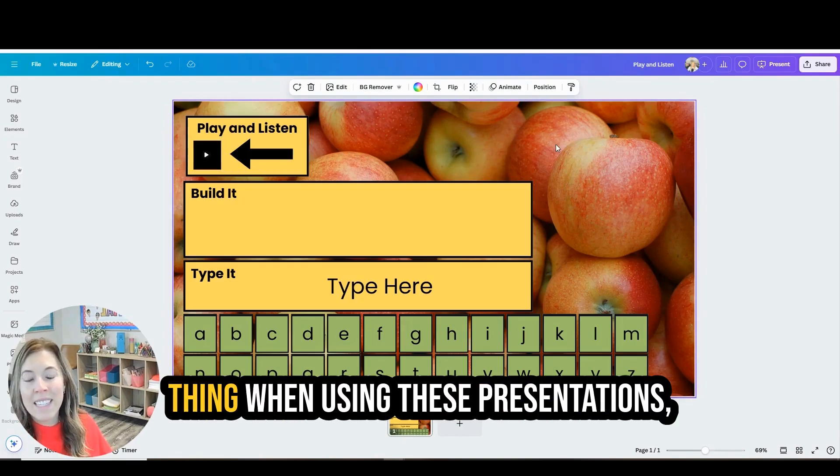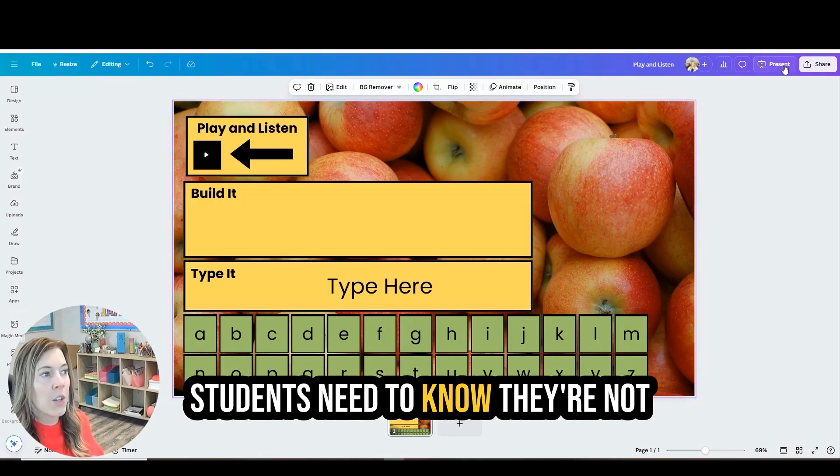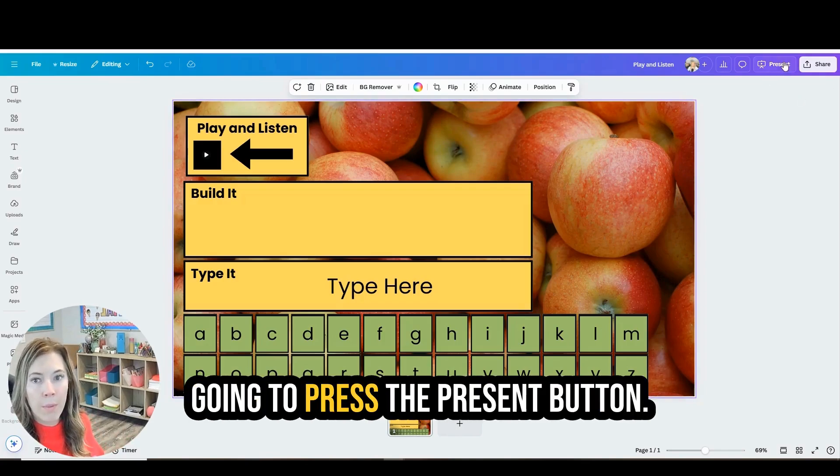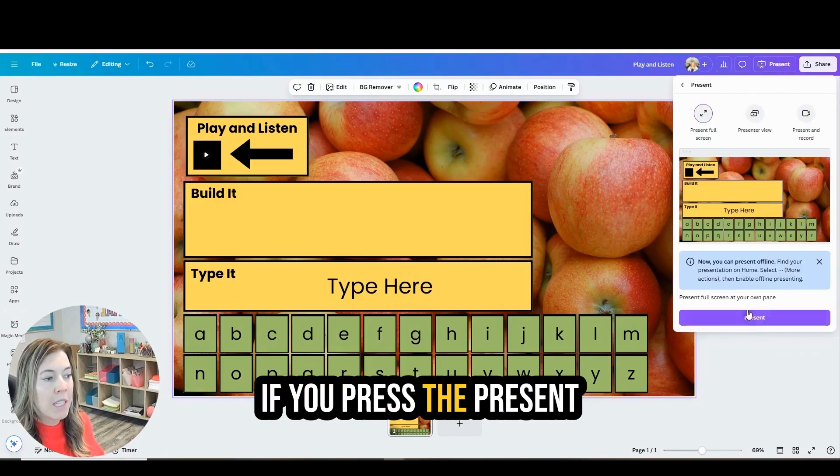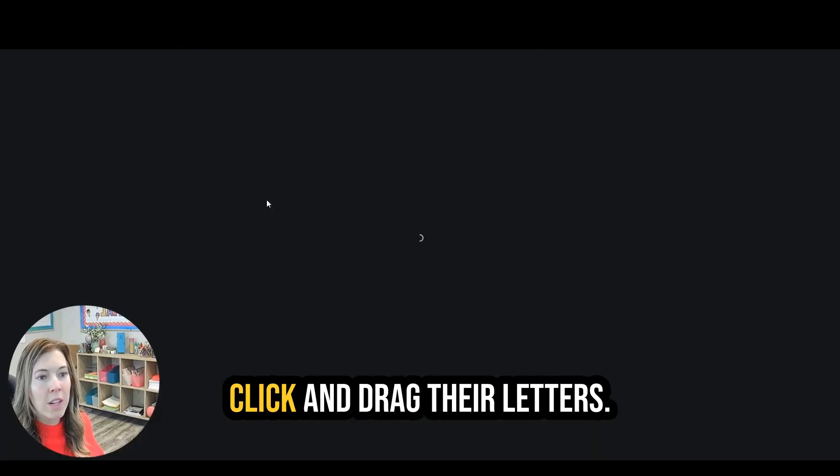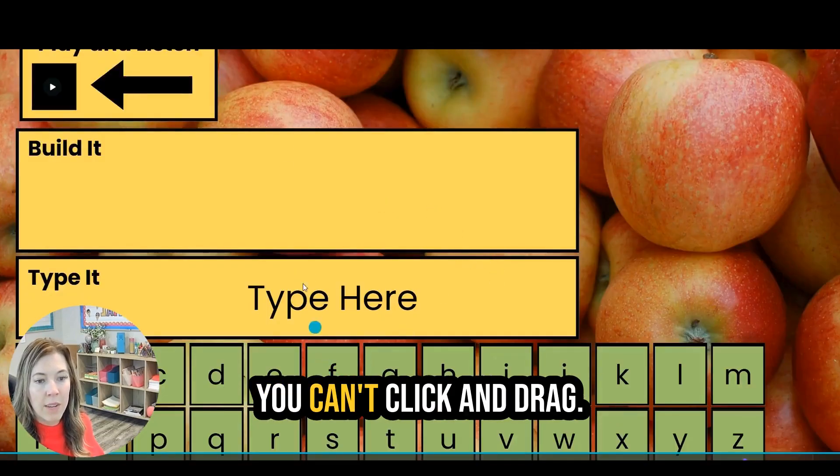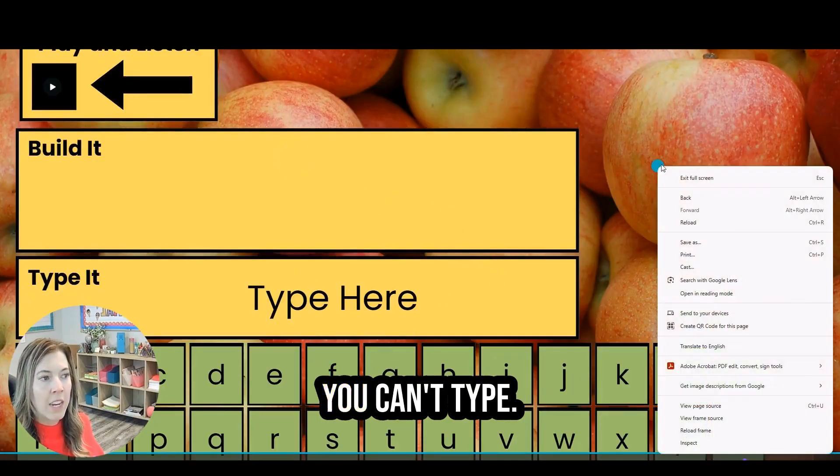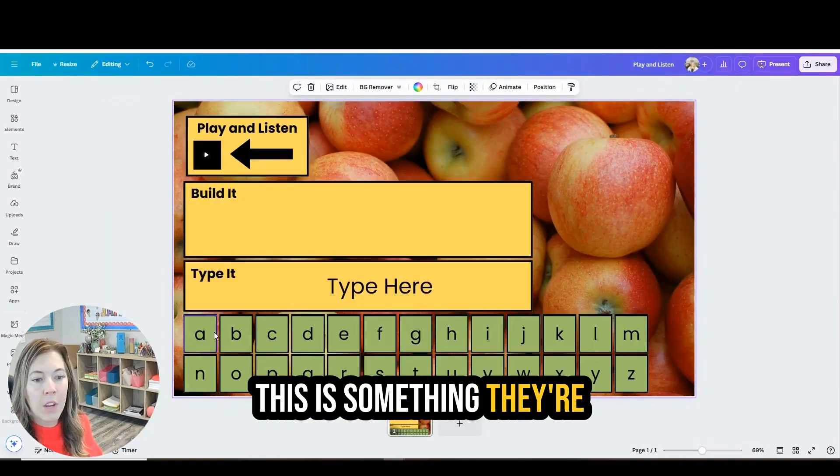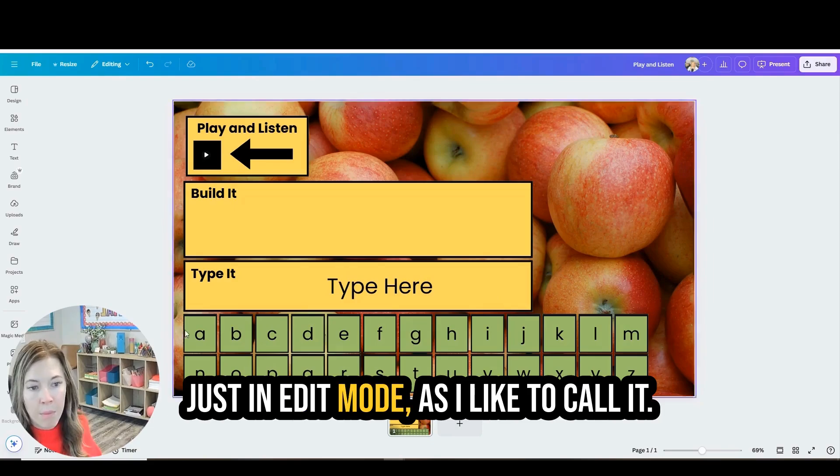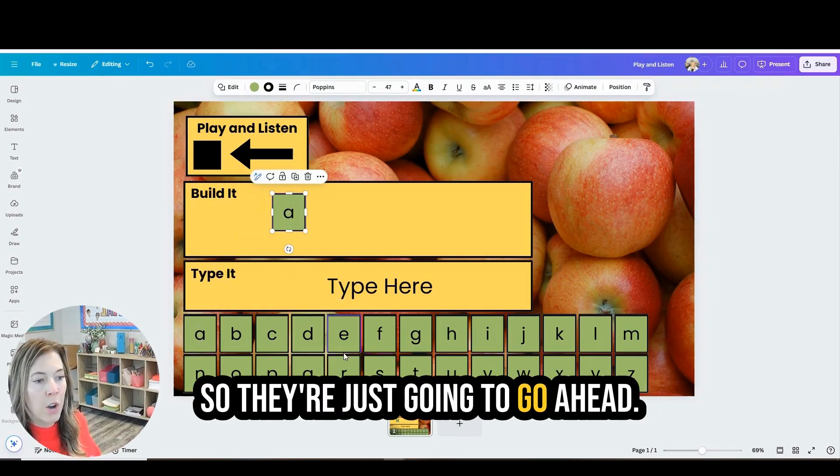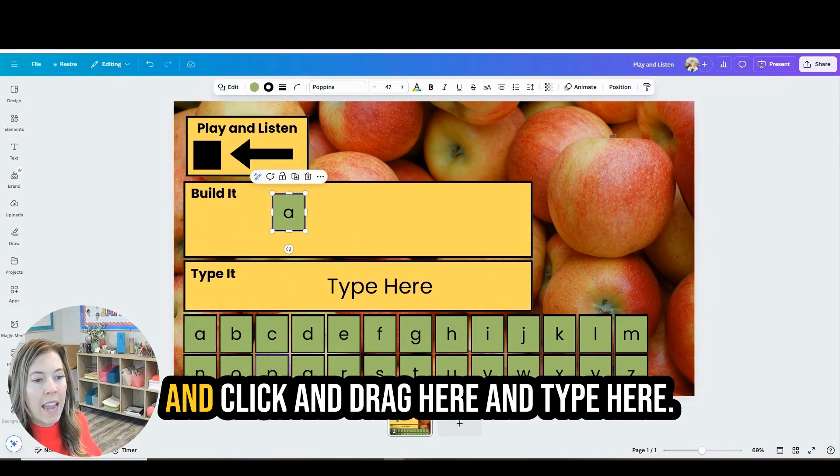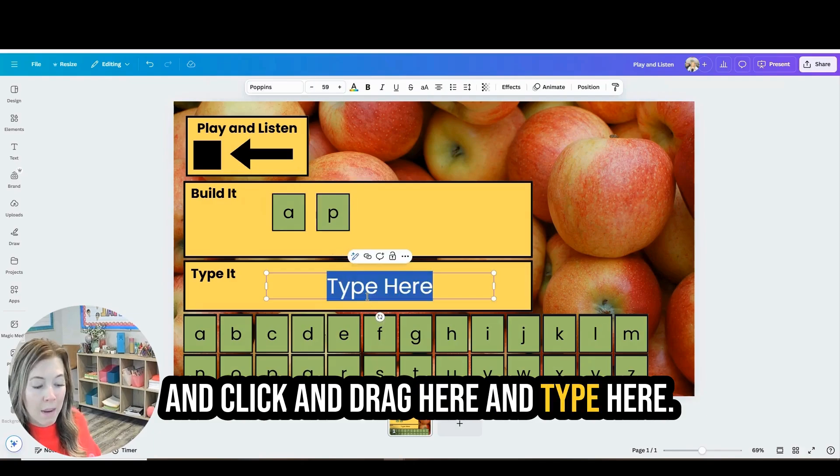Now one last thing when using these presentations, students need to know they're not going to press the present button. If you press the present button, they won't be able to click and drag their letters. You can't click and drag. You can't type. This is something they're playing right here, just in edit mode, as I like to call it. So they're just going to go ahead and click and drag here and type here.